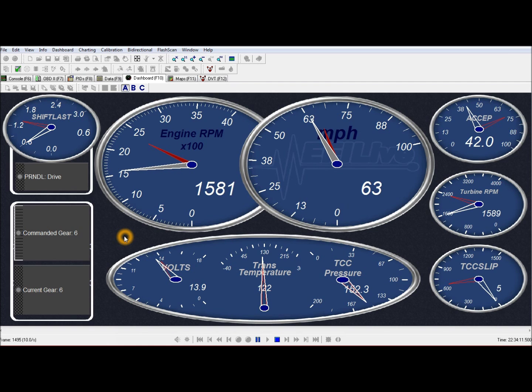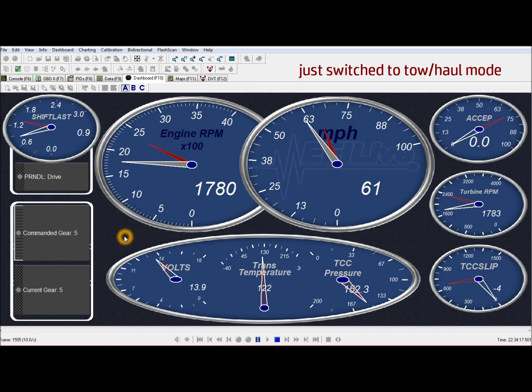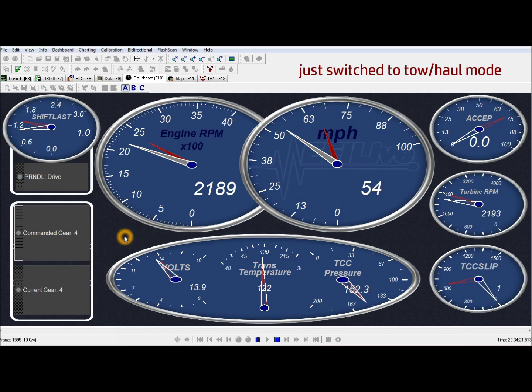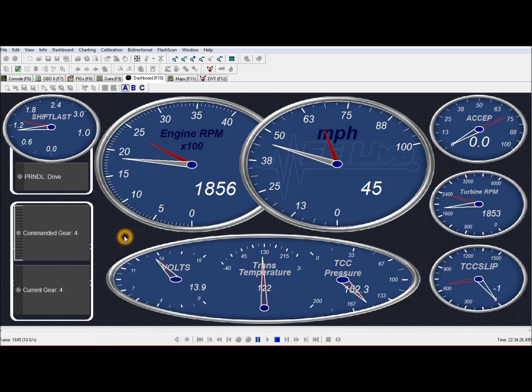I'm going to demo a tow haul deceleration here. Notice that the torque converter stays locked up all the time on the downshifts and that'll work with an exhaust brake.